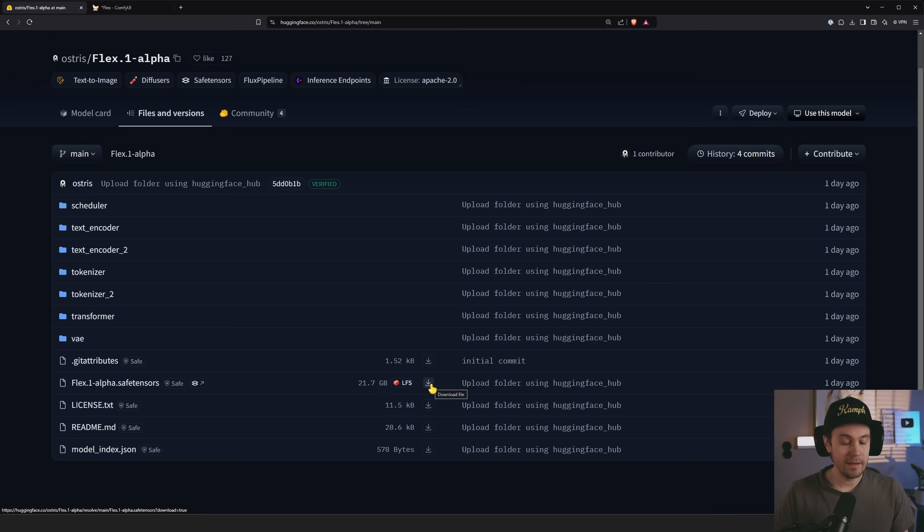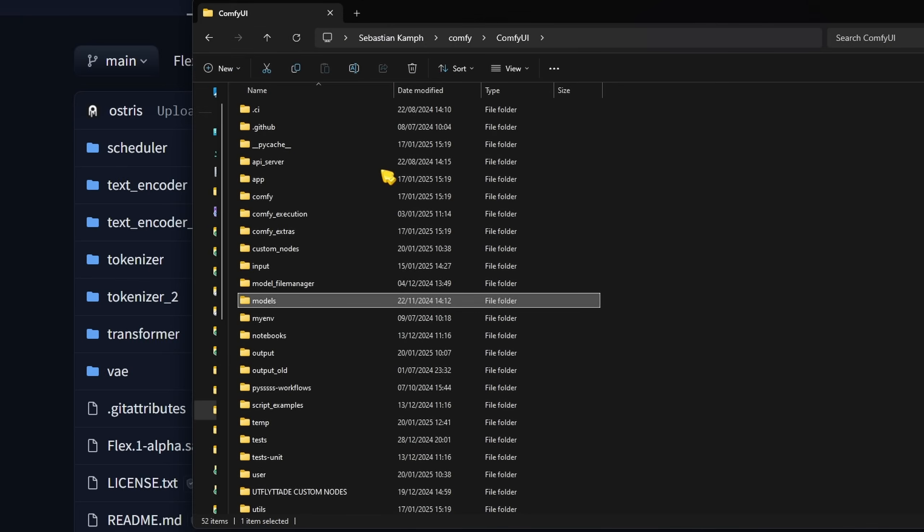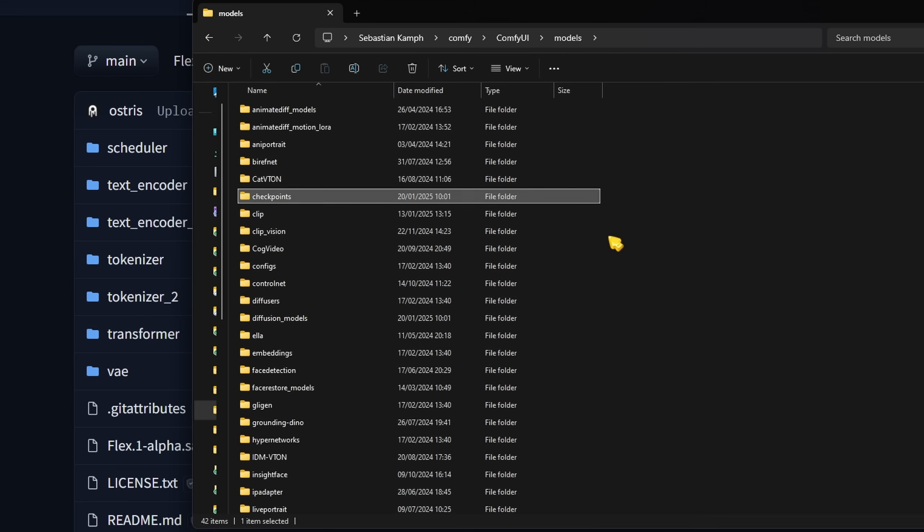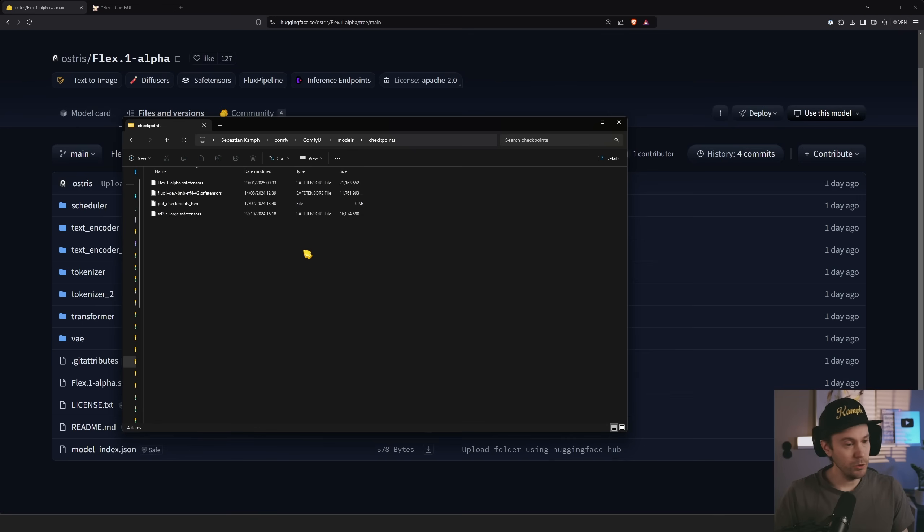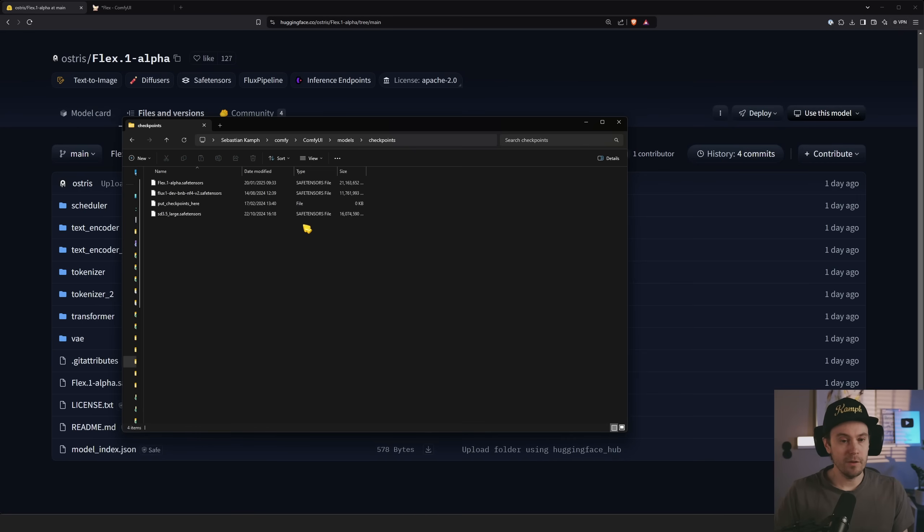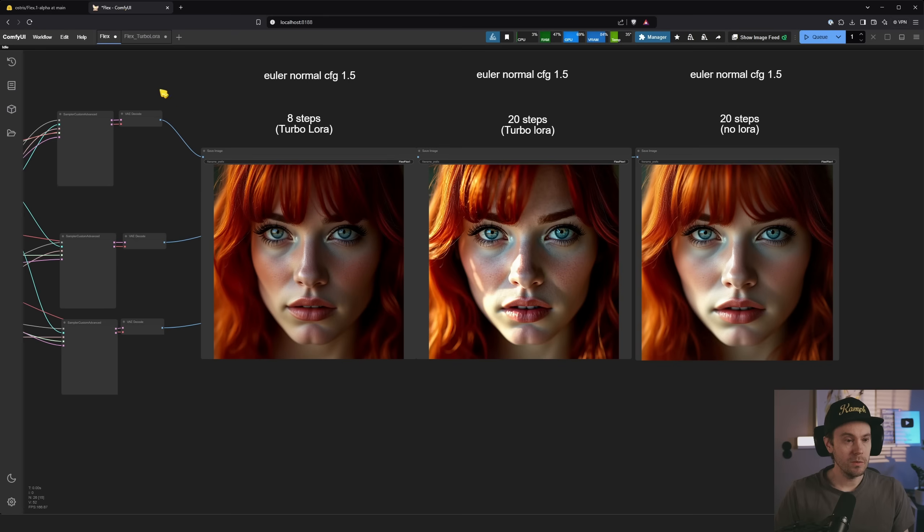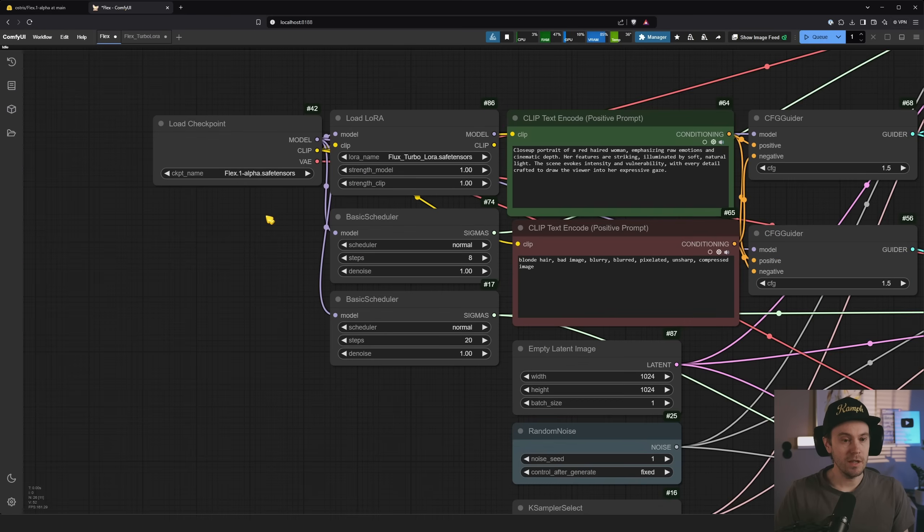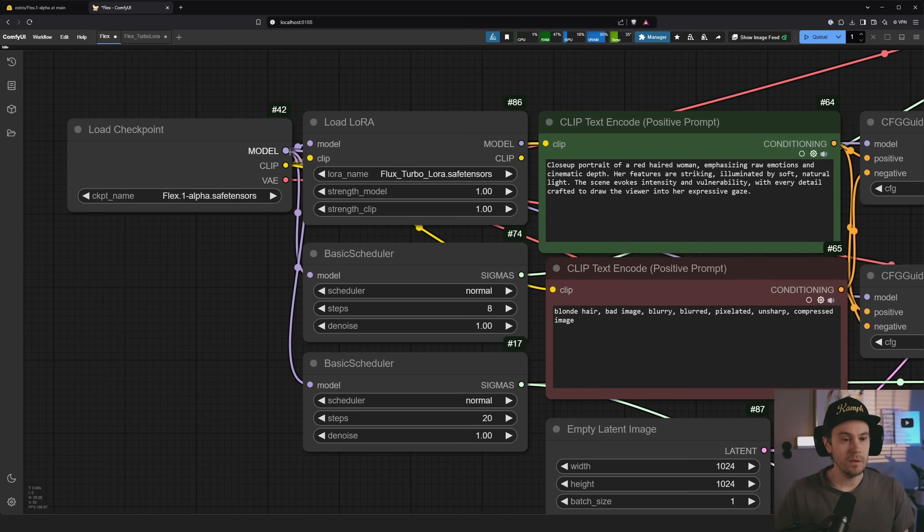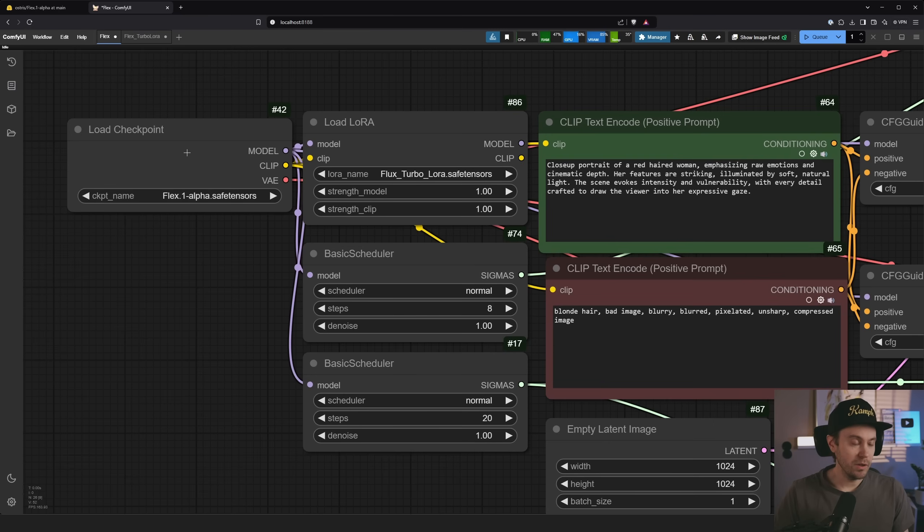Download that, go into your models folder checkpoints and drop it in there. You can also drop in the diffusion models folder, but if you want to have the load checkpoints node, which is the one that we're using here with the model and the clip and the VAE all in one, just put it in the checkpoints folder.